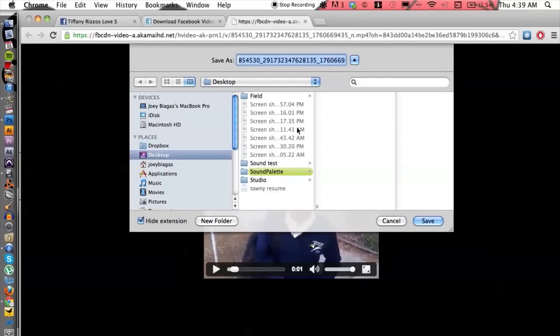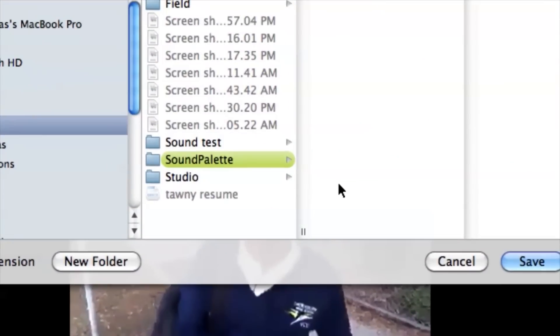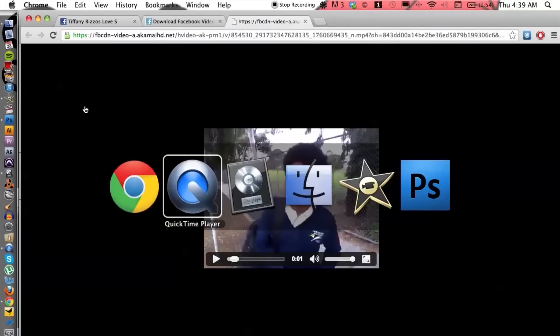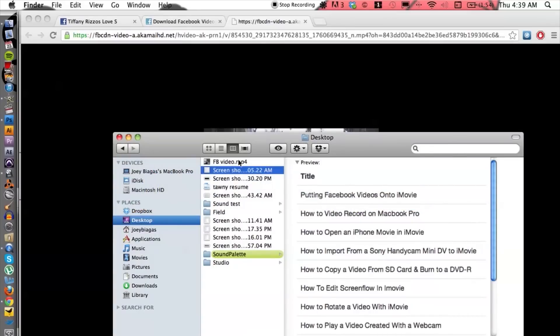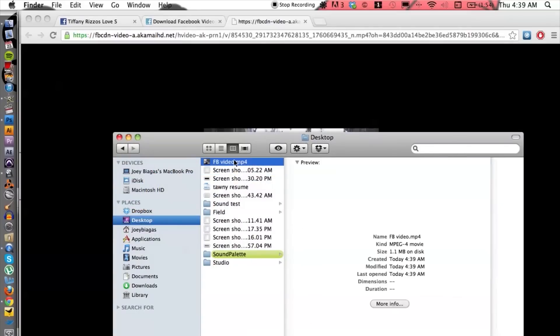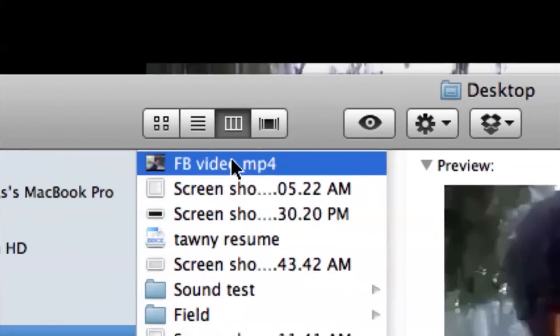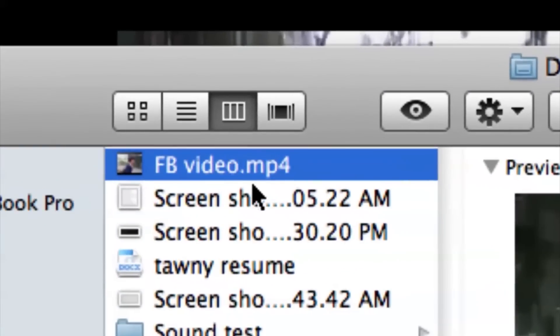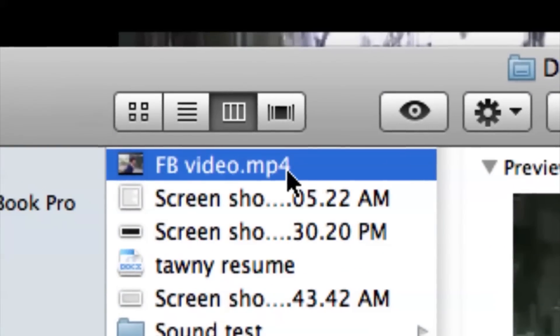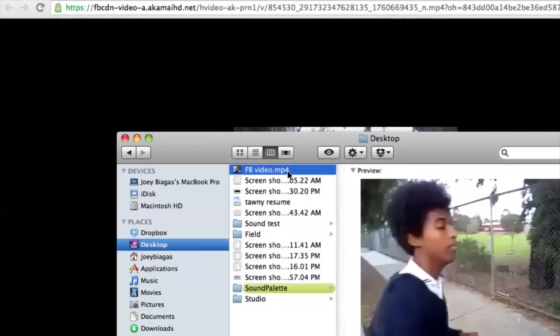Okay and then from here we can title this. Let's title this Facebook video and desktop is fine and hit save. I can open up my finder and there it is on my computer in a .mp4 format. Perfect.